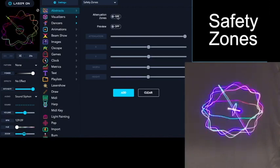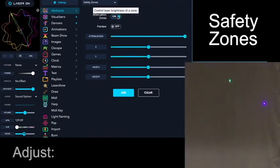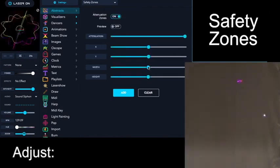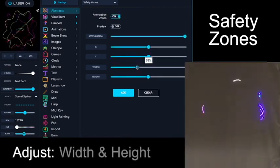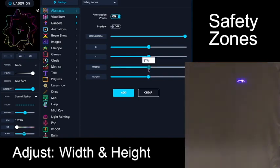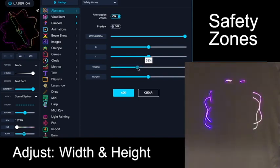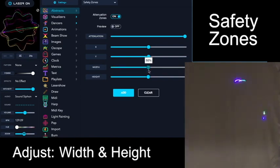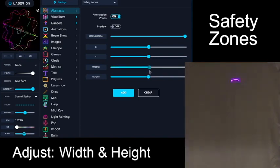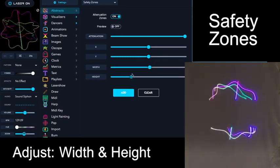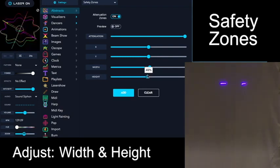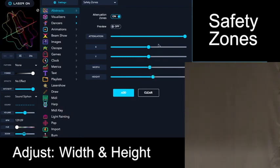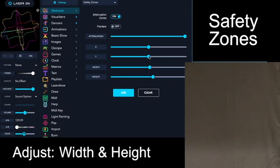When you turn the attenuation zone on, you can see the edges of the laser. With these sliders, you adjust them so you're cropping off either the width or height of your image.